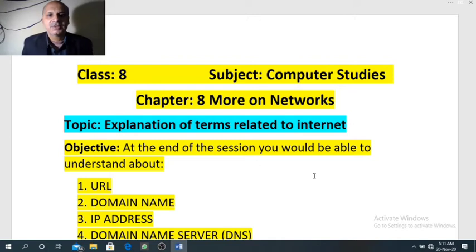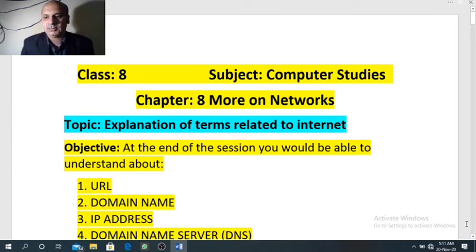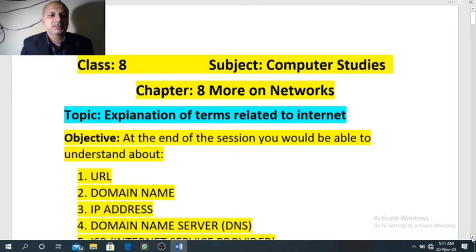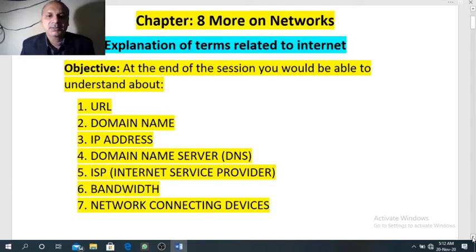Hello students, welcome once more to online video class for class 8 computer studies. Today we are going to study some more terms related with the internet. In our today's session we will discuss what is URL, what is domain name, IP address, domain name server, internet service provider, bandwidth, and internet connecting devices.